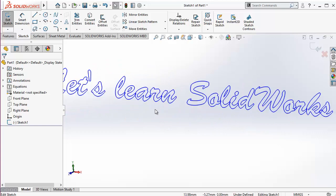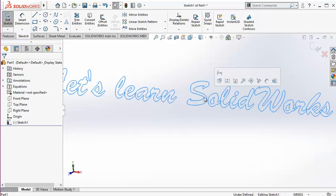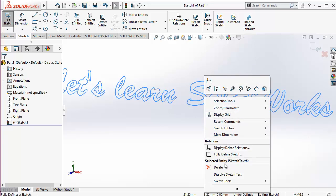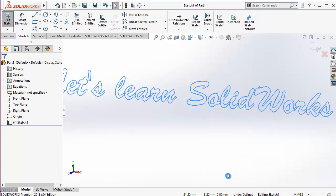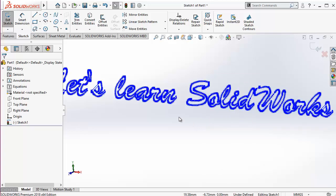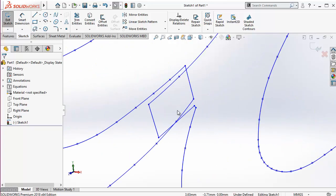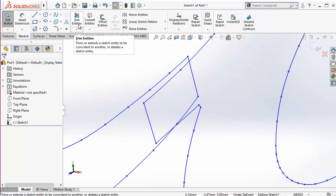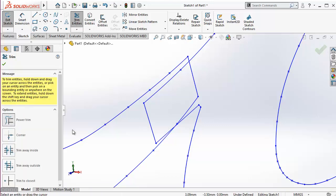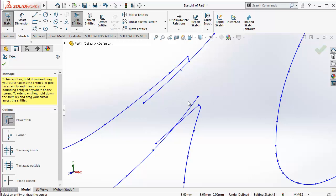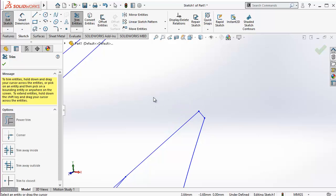So how should you avoid this problem? You simply click over the text, then right-click and choose 'Dissolve Sketch Text.' Once you dissolve the sketch text, it converts into a series of lines and splines. You can then delete the interference — go to Trim Entities, go to Power Trim, and pass your cursor over the areas you wish to delete.